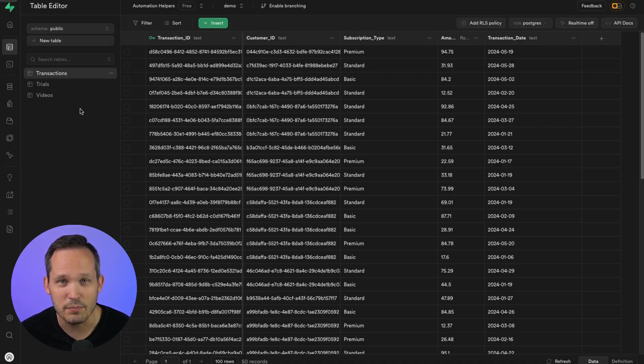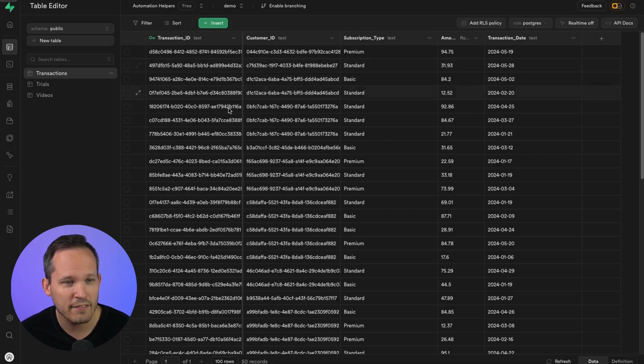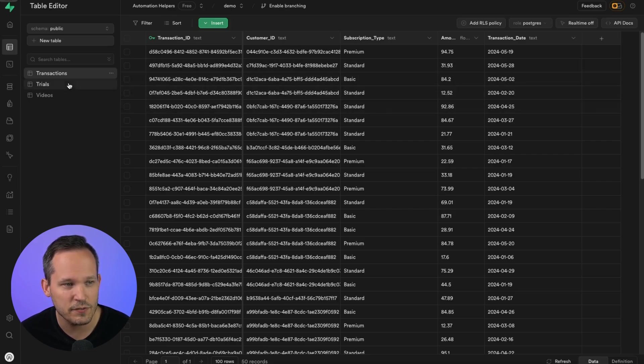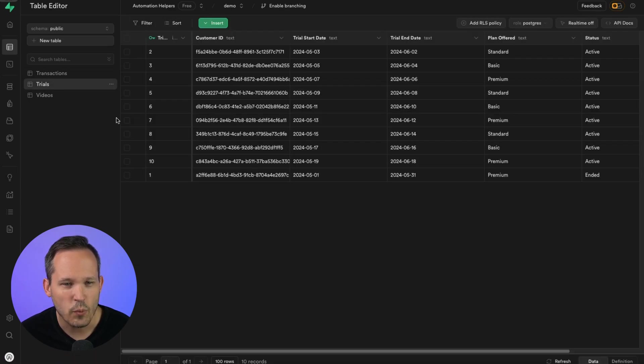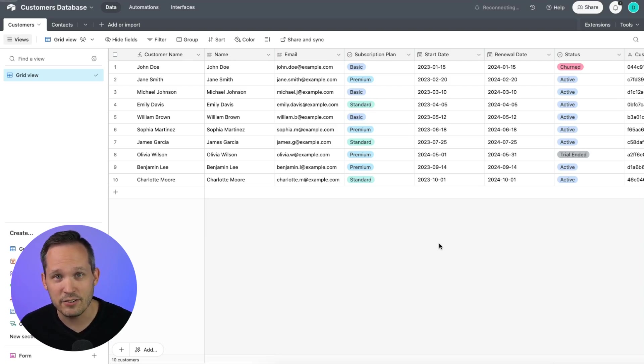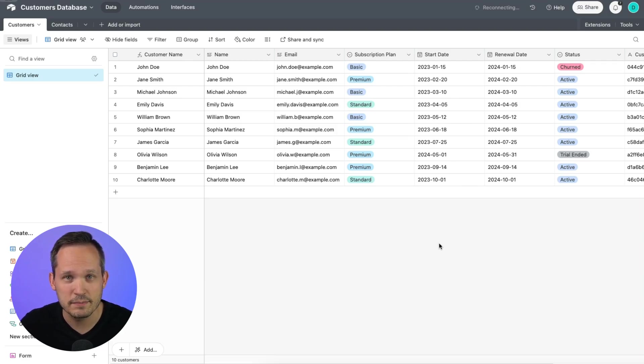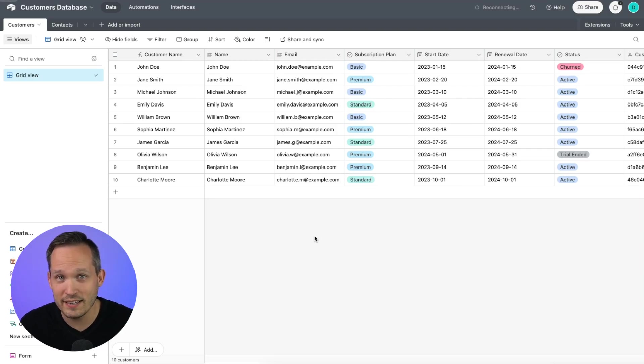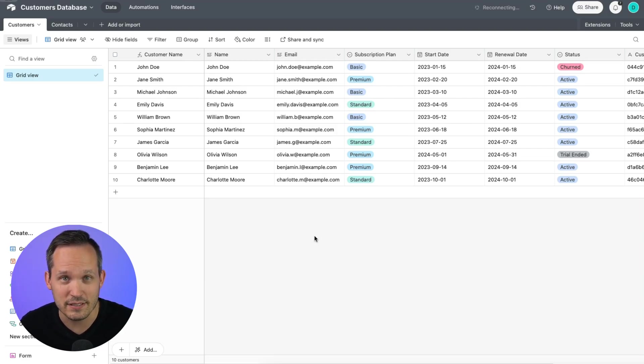So inside of my Postgres database, which I'm hosting on Supabase, I have information about the different transactions for my customers, as well as the different trials. And then let's say I have a marketing view of my customers that I have in Airtable, or maybe something like Google Sheets. This is important because Softer effectively lets us join together data from different data sources.